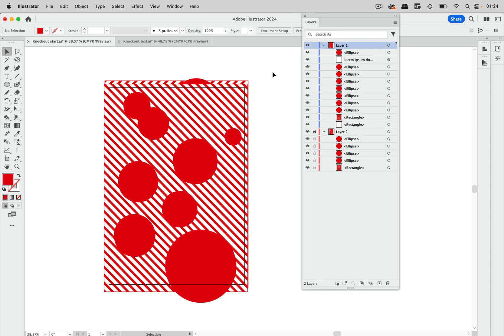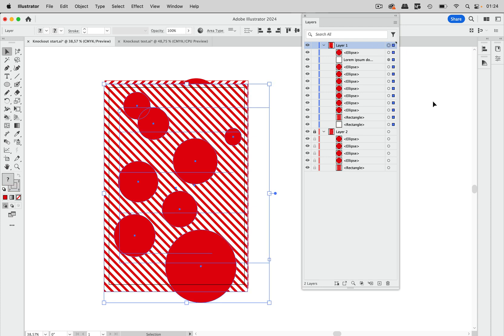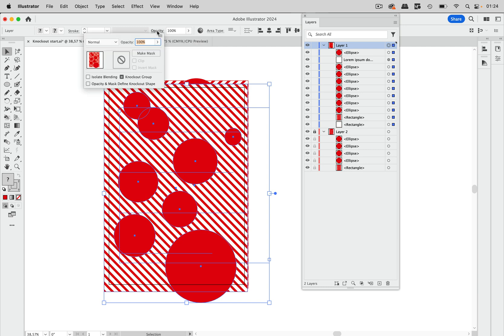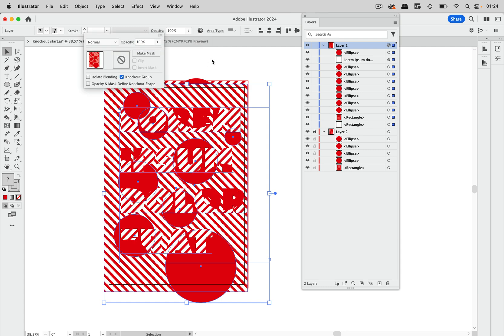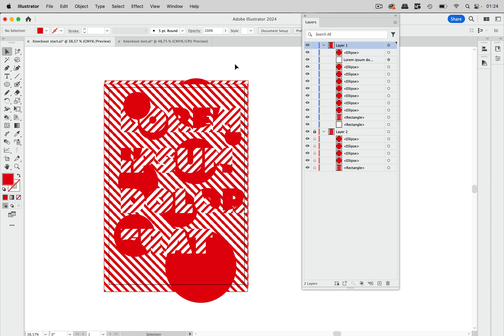So what we are going to do is take another container element which is this layer. So just target this layer and then go into the transparency panel again and turn on knockout group. So now we have a knockout group and you see this punches all the way through all of the elements that are below.